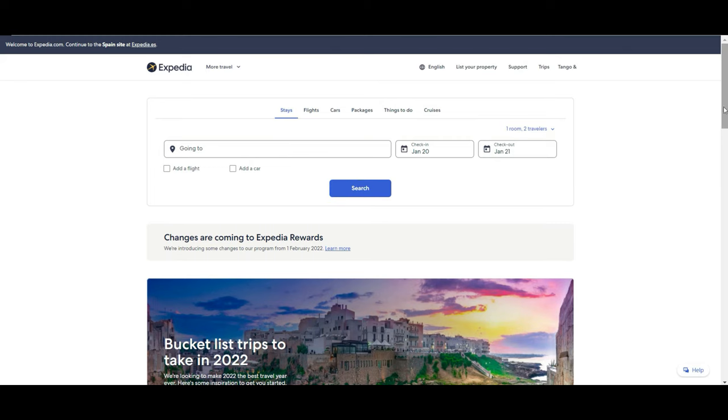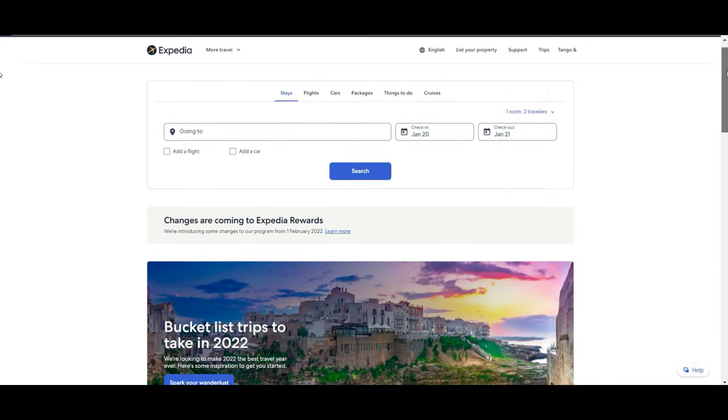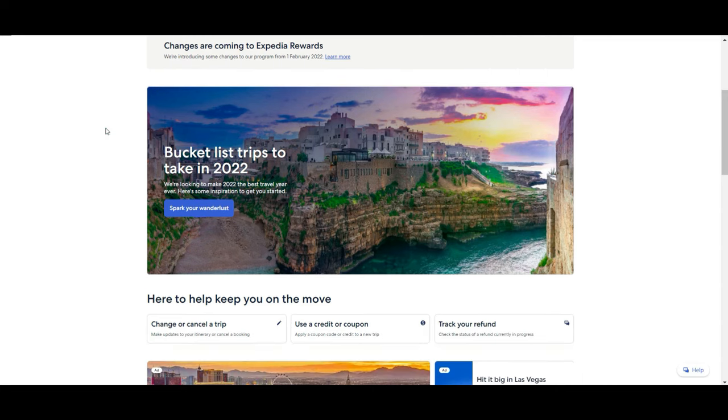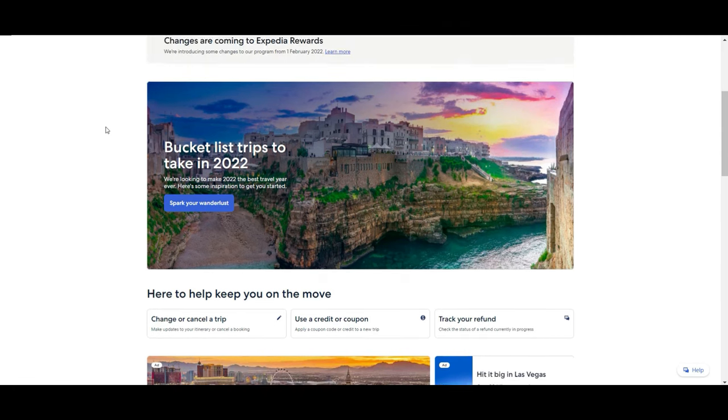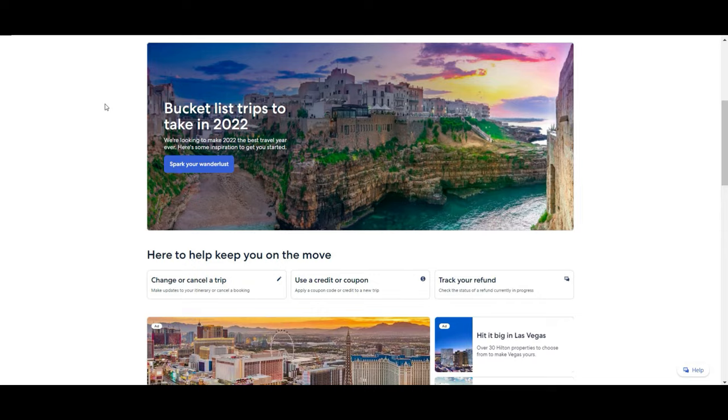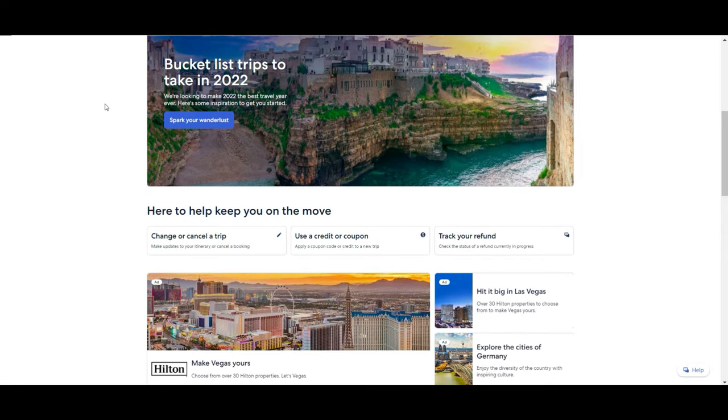If you scroll a little bit down you will see that they have a reward program where you are going to get some discounts and benefits and perks depending on the offer if you are registered in their system, similar to what booking.com also has. Then they have some inspirational posts in case you are wondering where to go in this 2022.